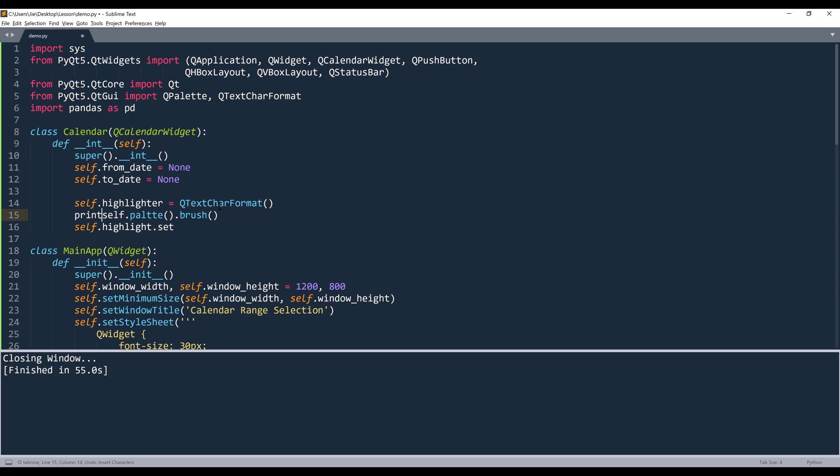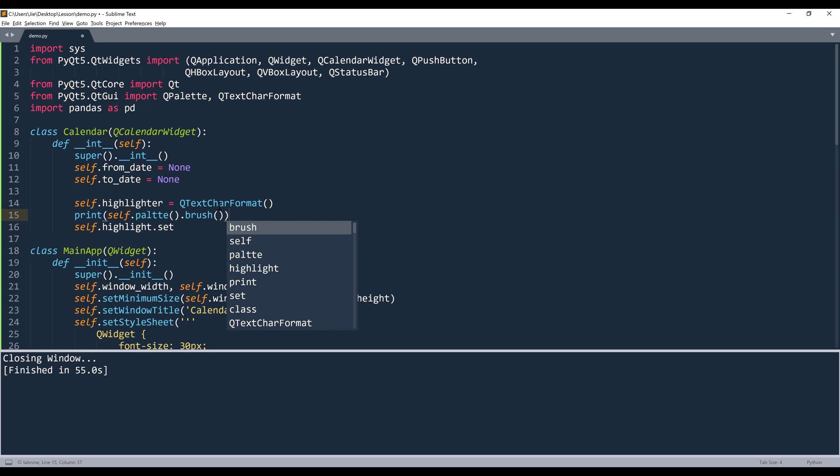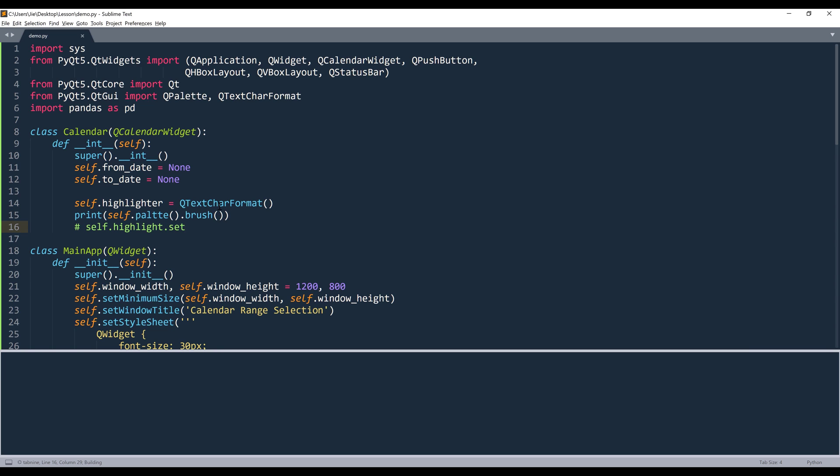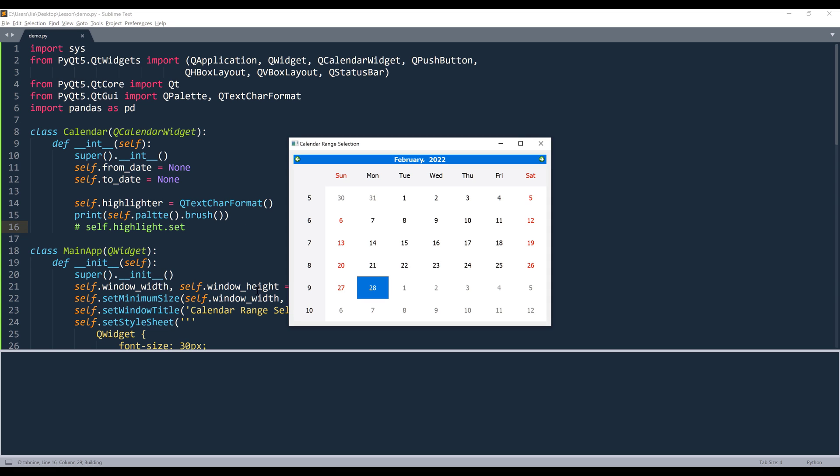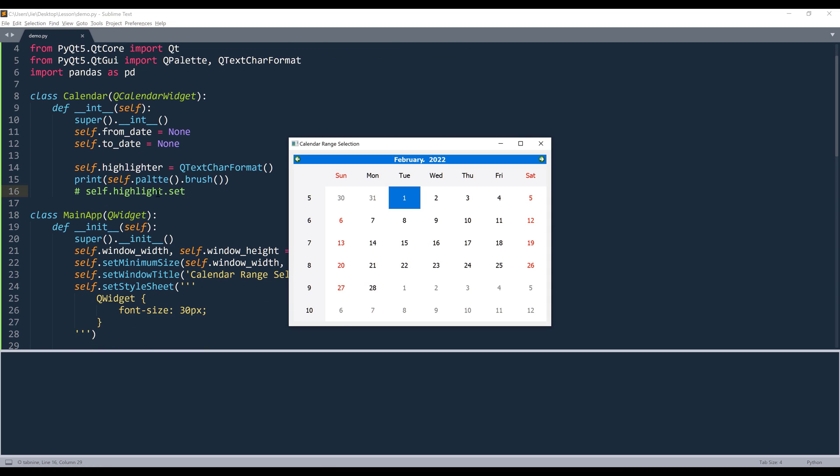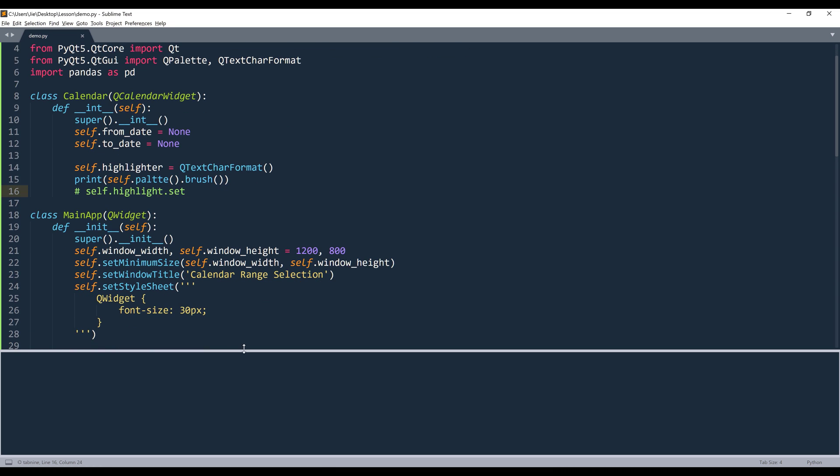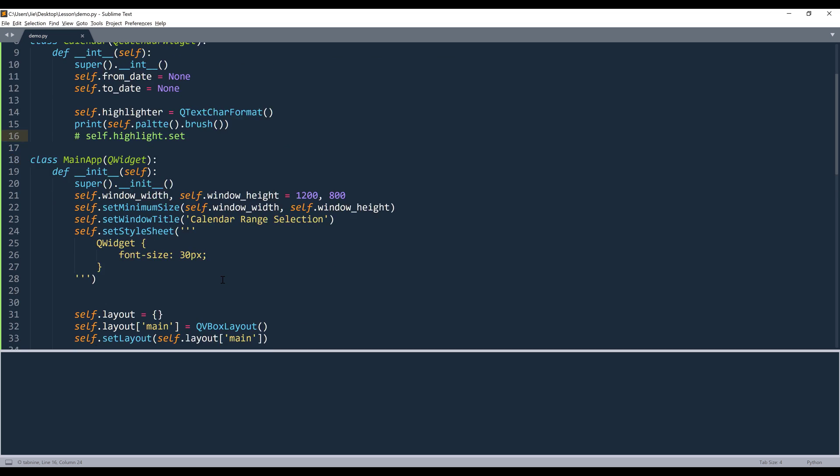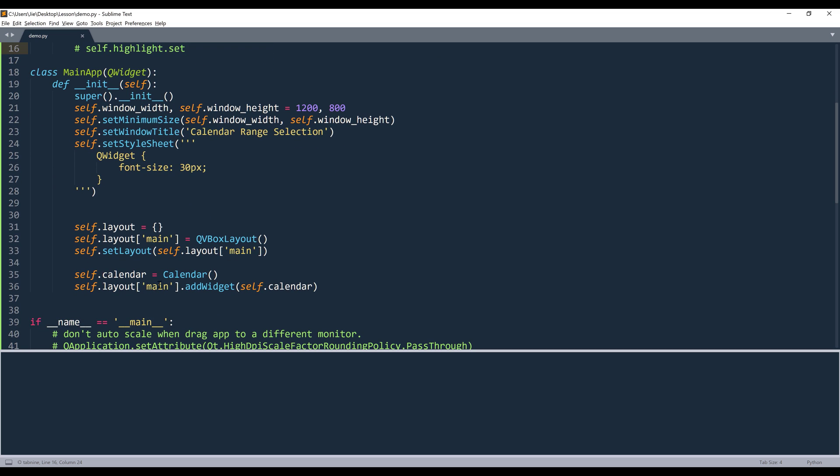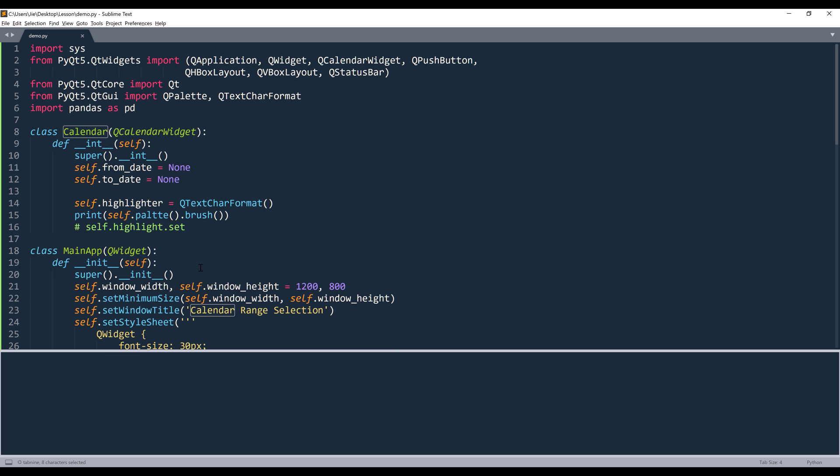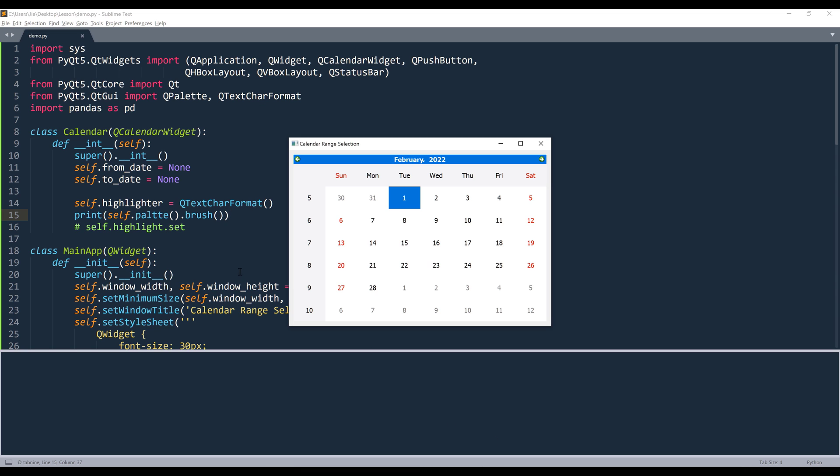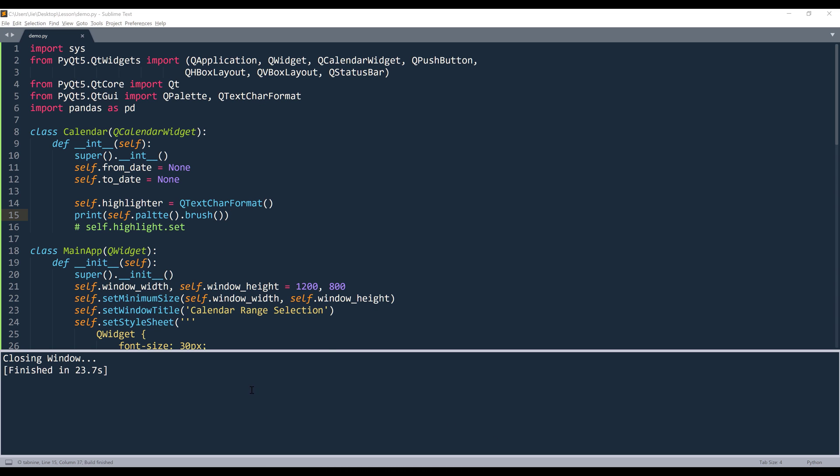And it's going to return the current brush setting tied to this QCalendar widget. So if I insert the print function, and let's take a look. And I see that it's not returning anything. That's okay.